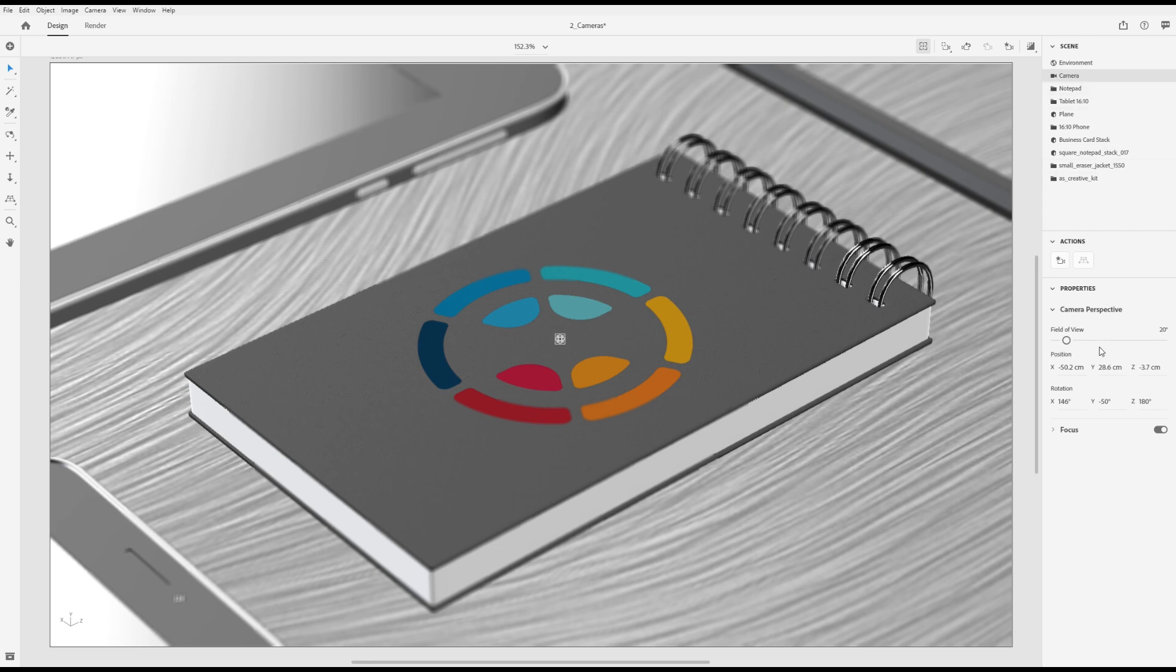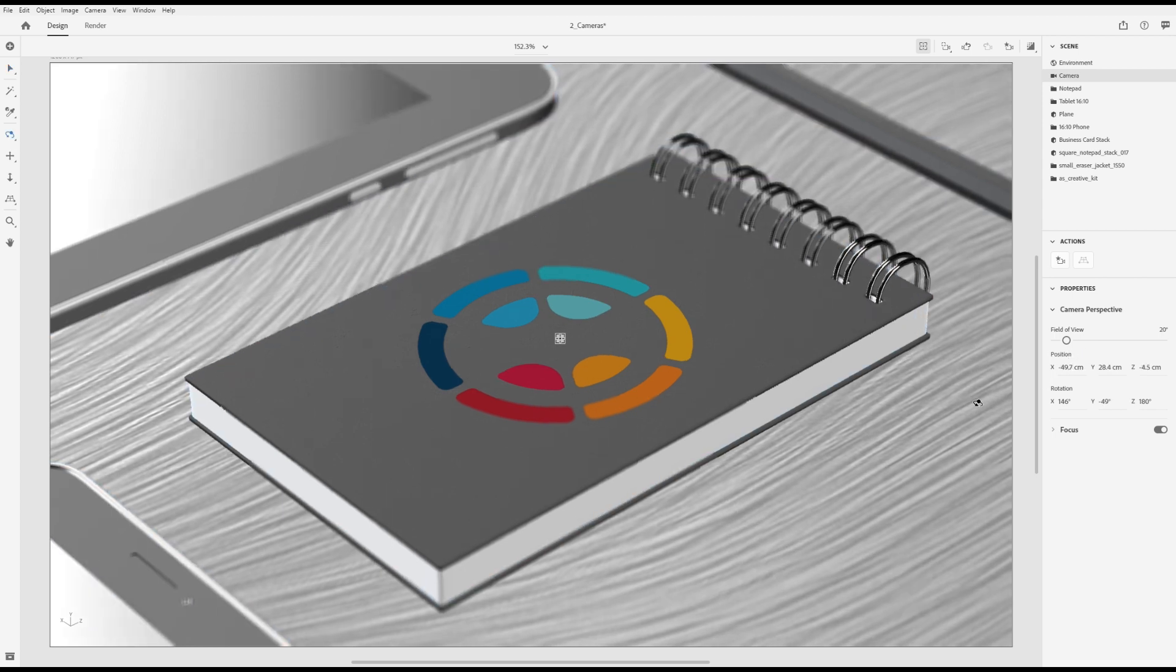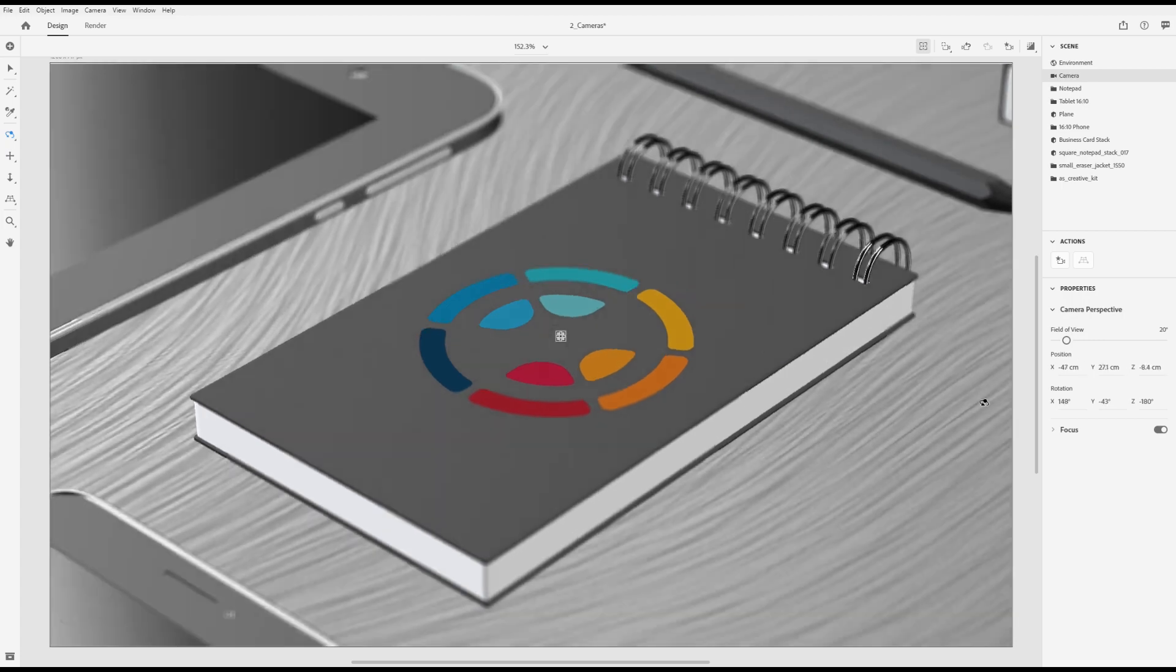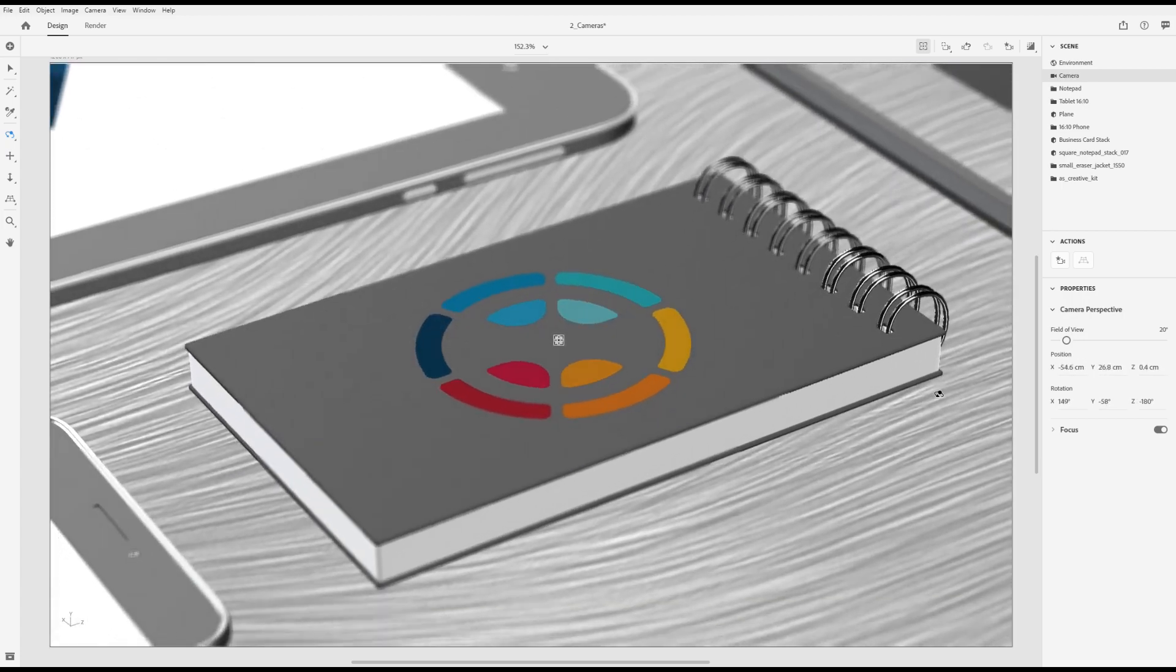Here you'll see the camera's transformation properties. You can use these to input precise viewing angles. These properties are also controlled directly by the camera tools.